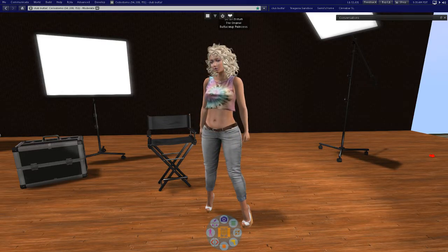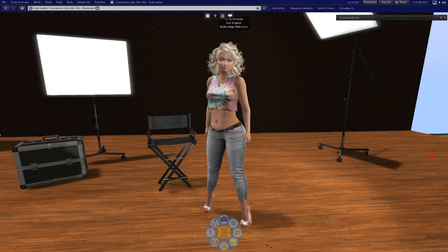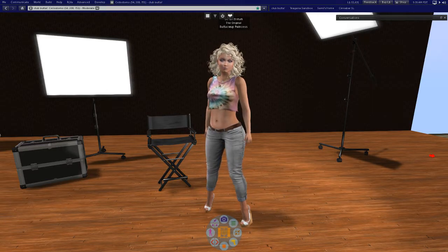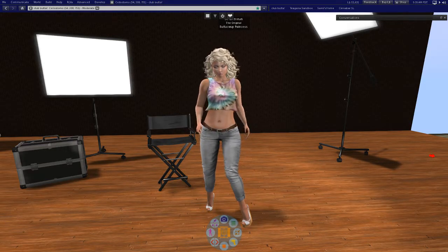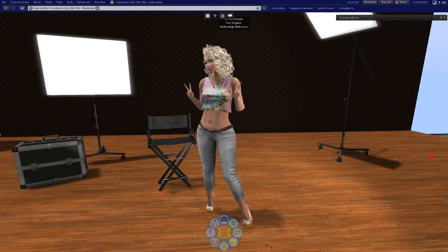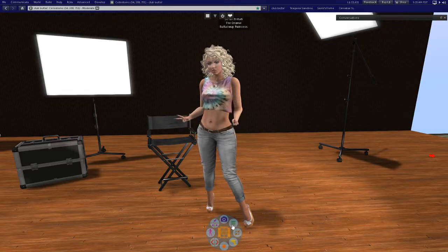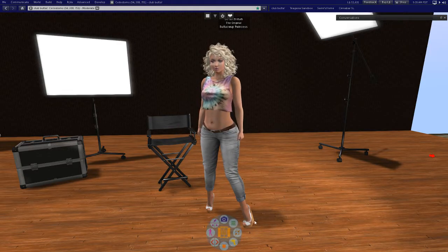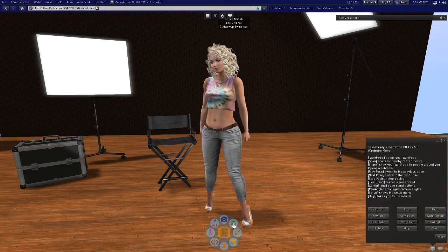My recommendation is anyone who uses RLV at all for dressing with wardrobe should be locking the HUD on. To prevent it ever coming off, what you need to do is come to your HUD, expand it out if it's not already, and click the three green lines.